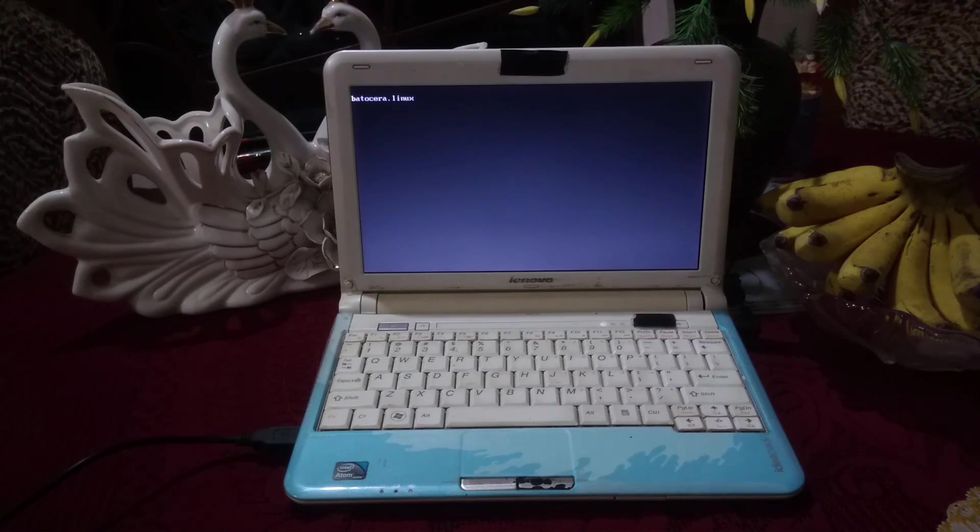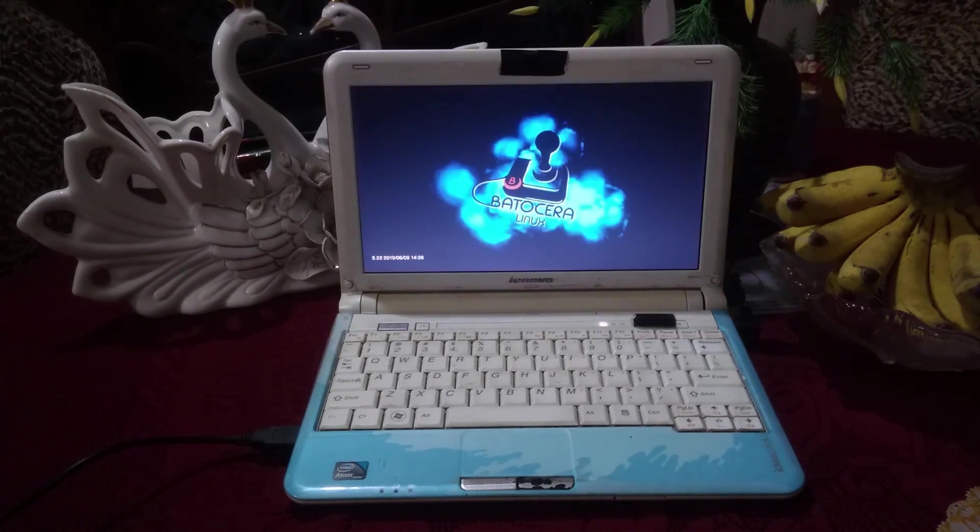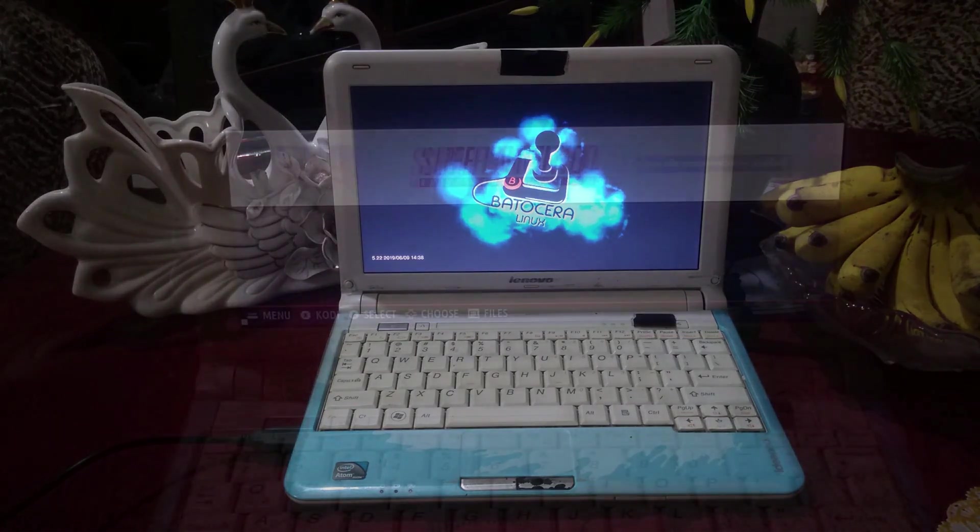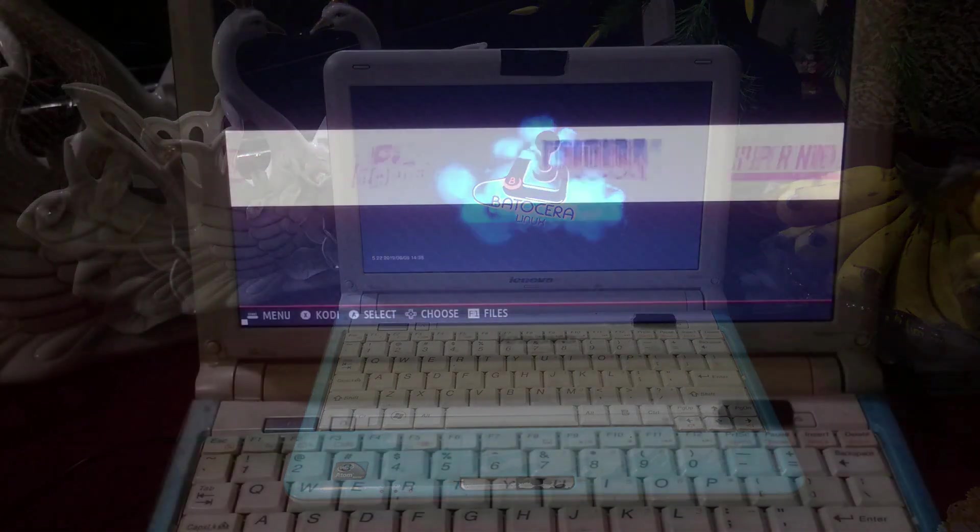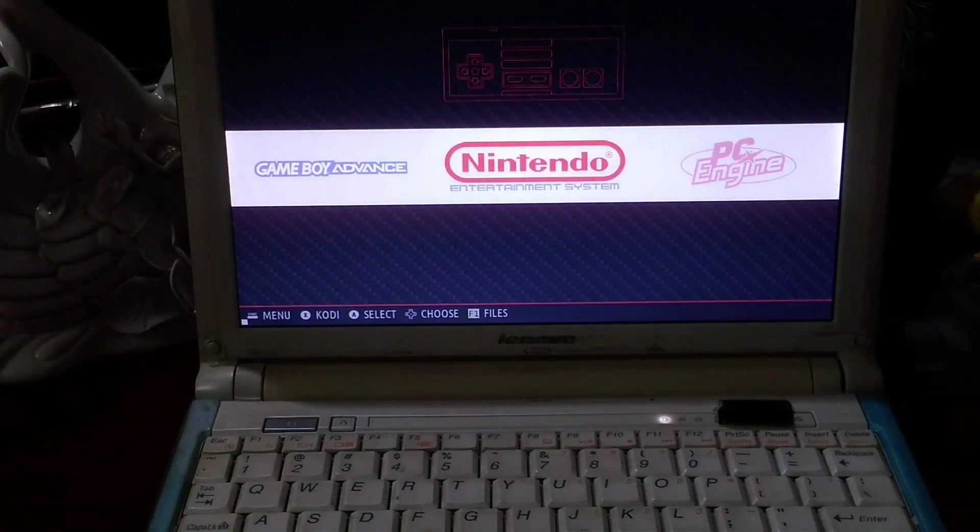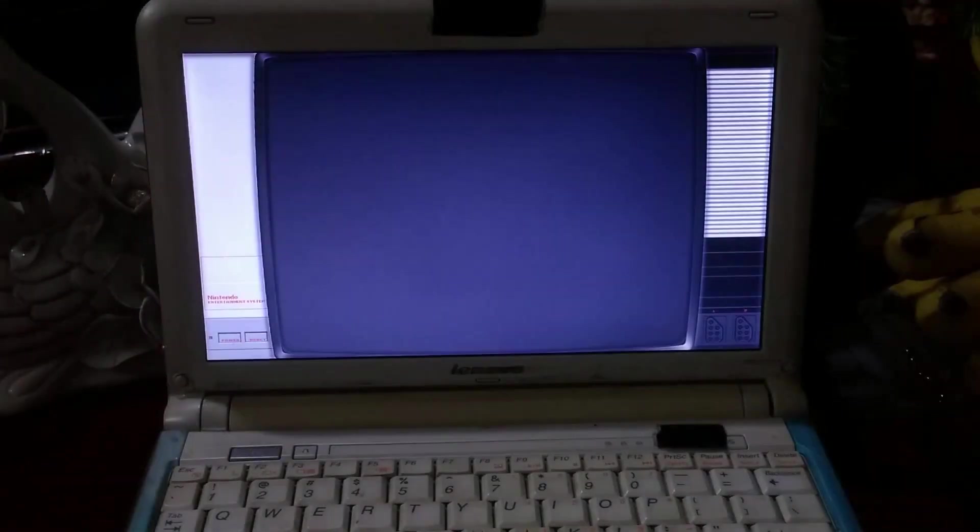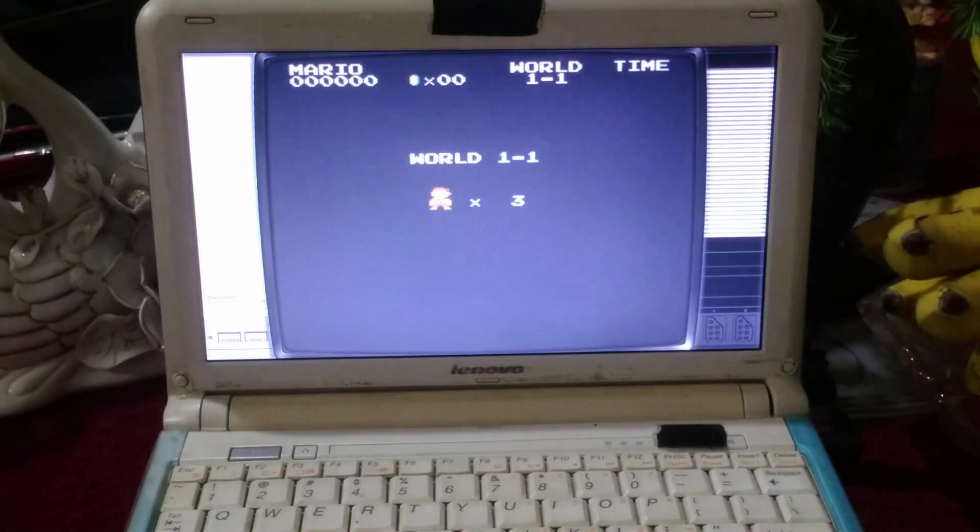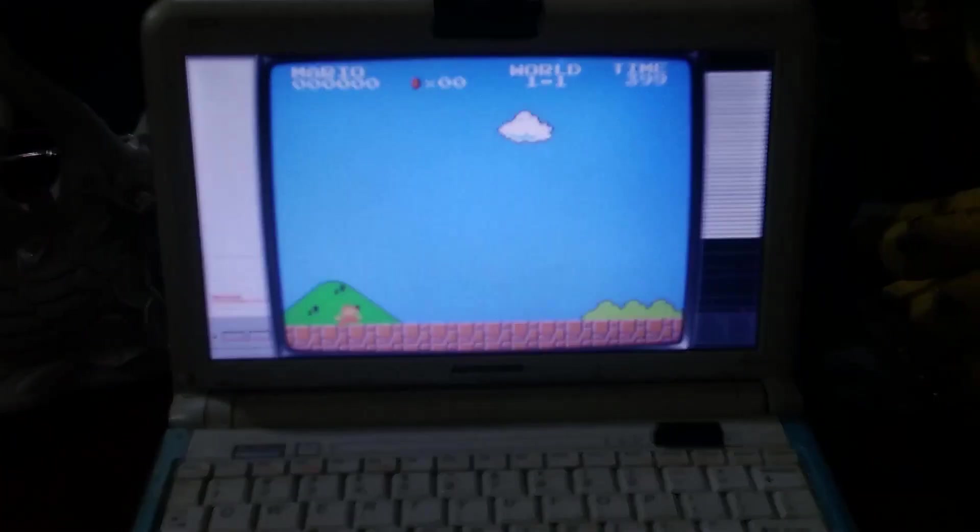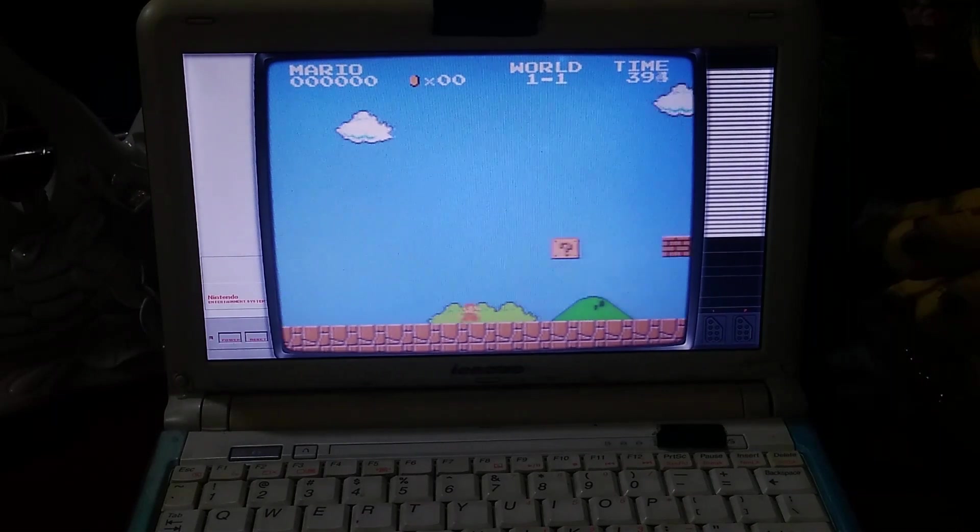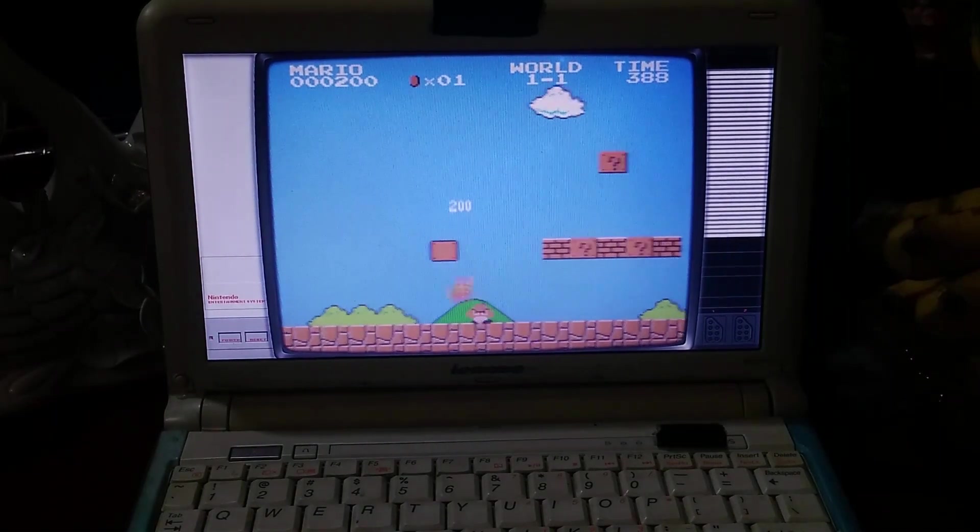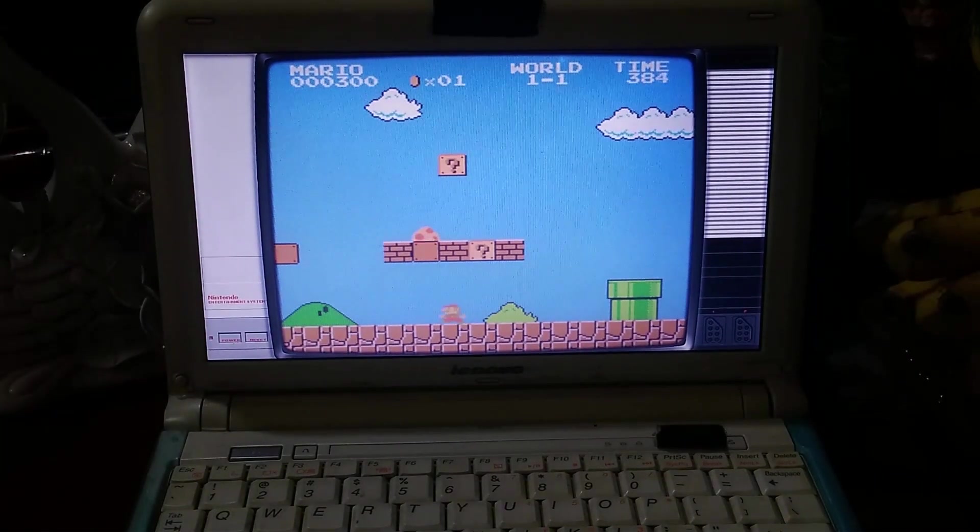It worked like a charm on NES and SNES, and it's pretty obvious playing classic games like Super Mario Bros works like a charm. As you can see, it's running at 60fps constantly and the emulation is awesome.